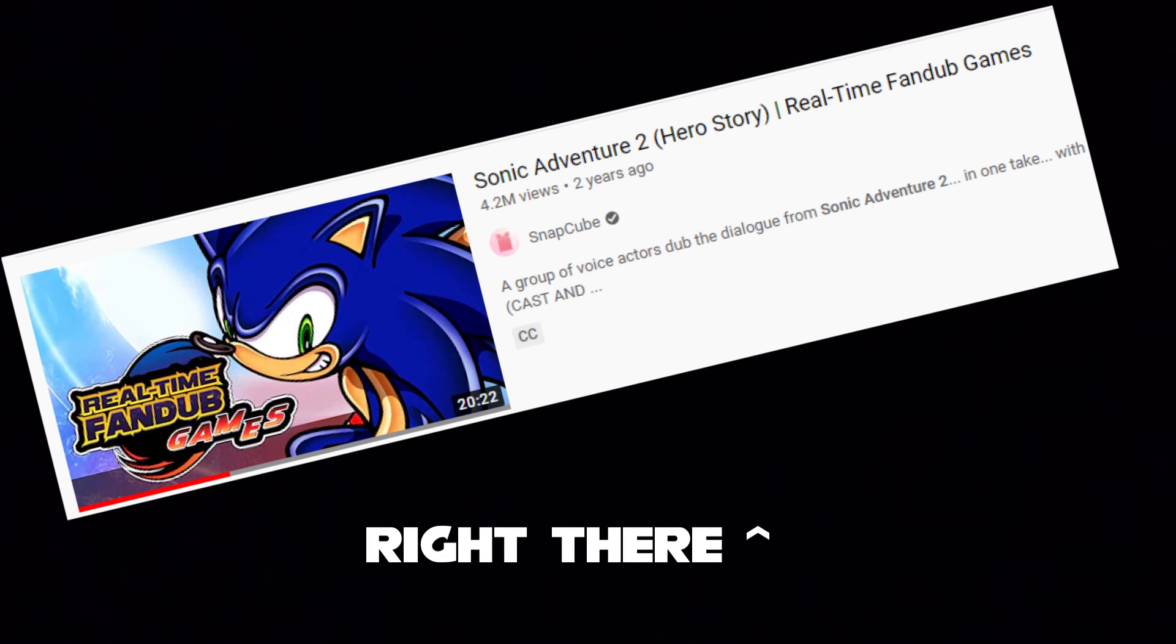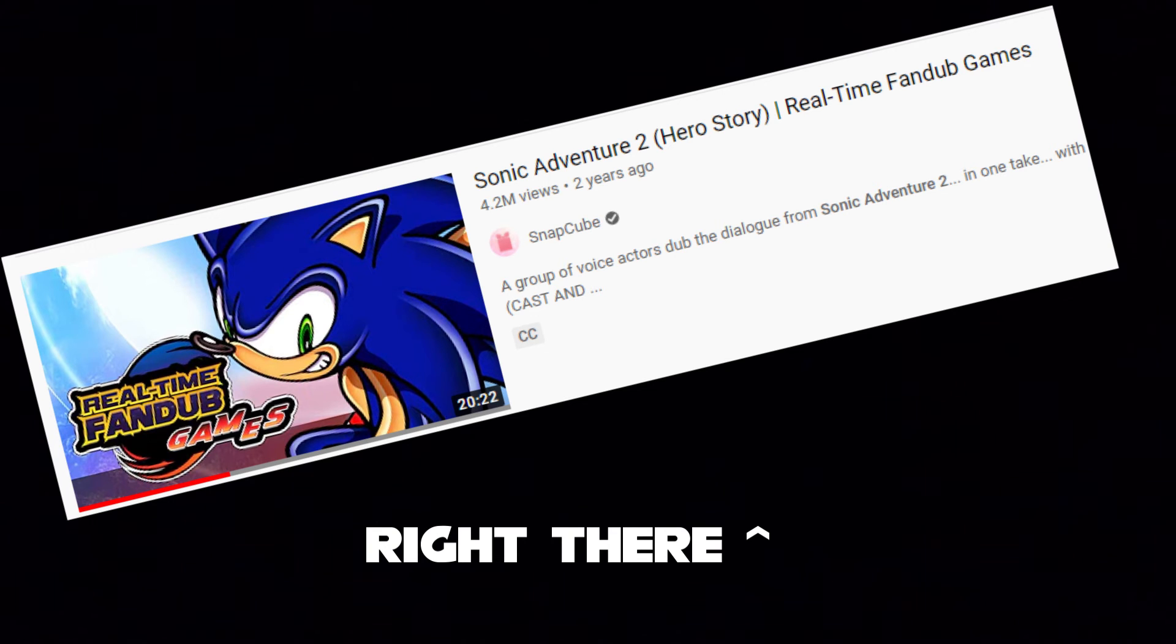Though I'm just gonna say this right before this even comes out: Go watch theirs. It's a lot better than what mine's gonna be. If you haven't seen it yet, go do it. It's bloody great. I'll even put a link in the description and everything.